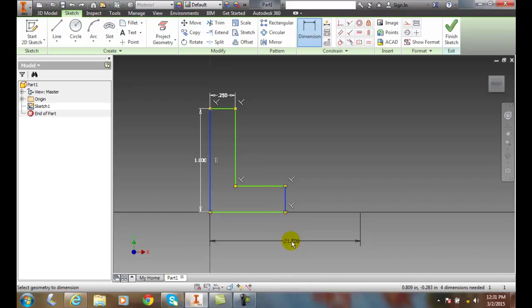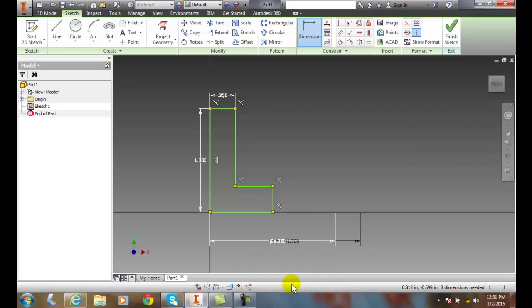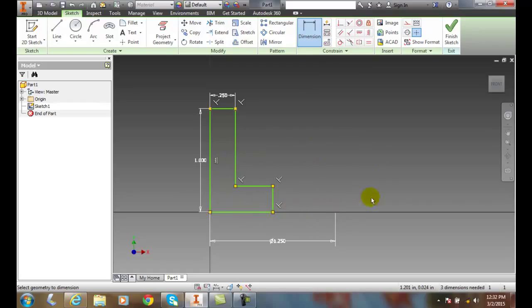That's where we're going to spin it from and say we want an inch and a half. We'll come down and say 1.25 and boom. Now we're going to spin it around this 1.25 and make a hollow drum out of this thing.